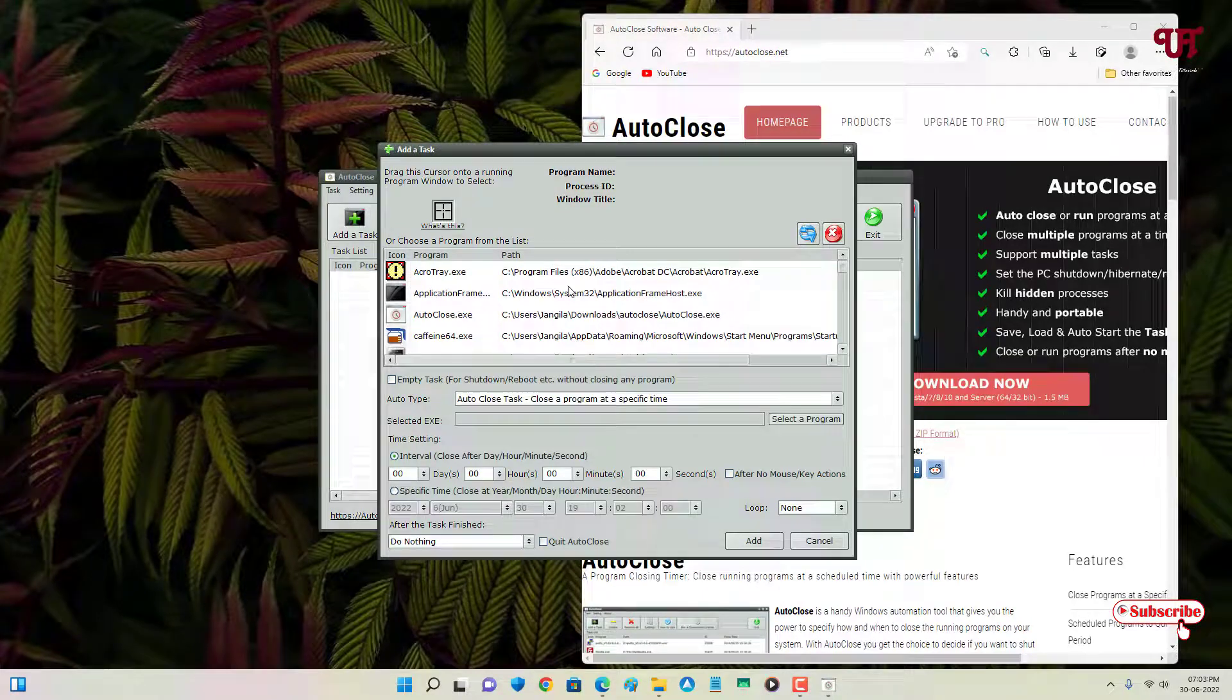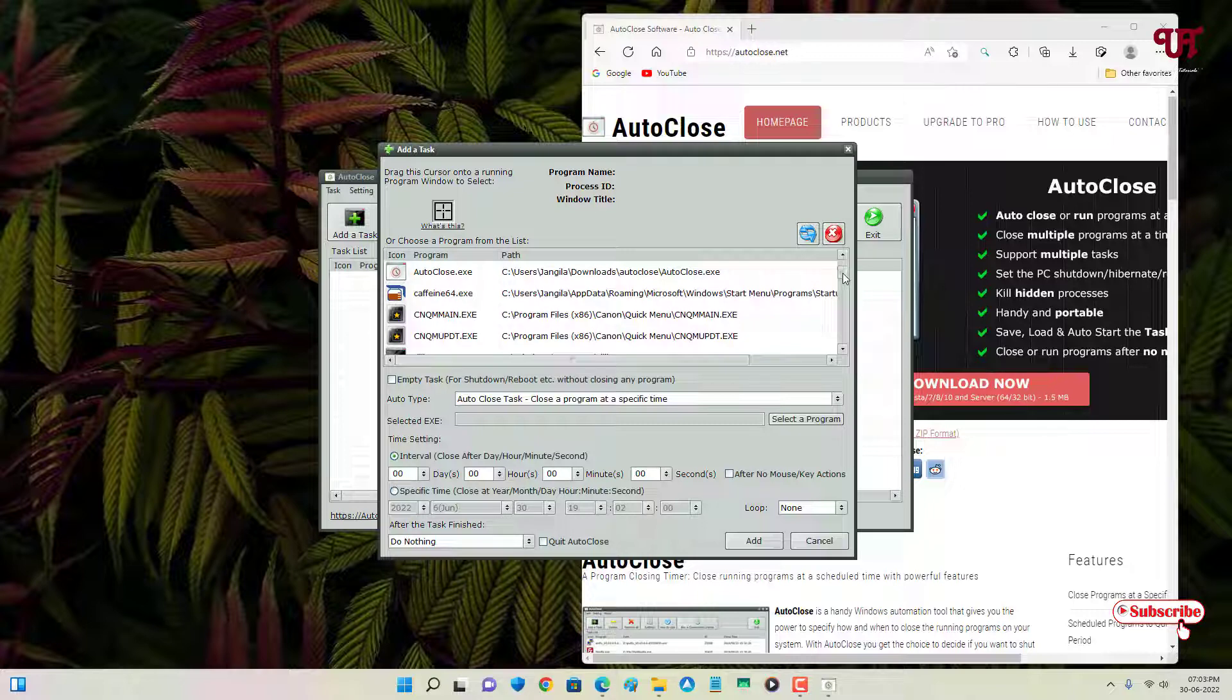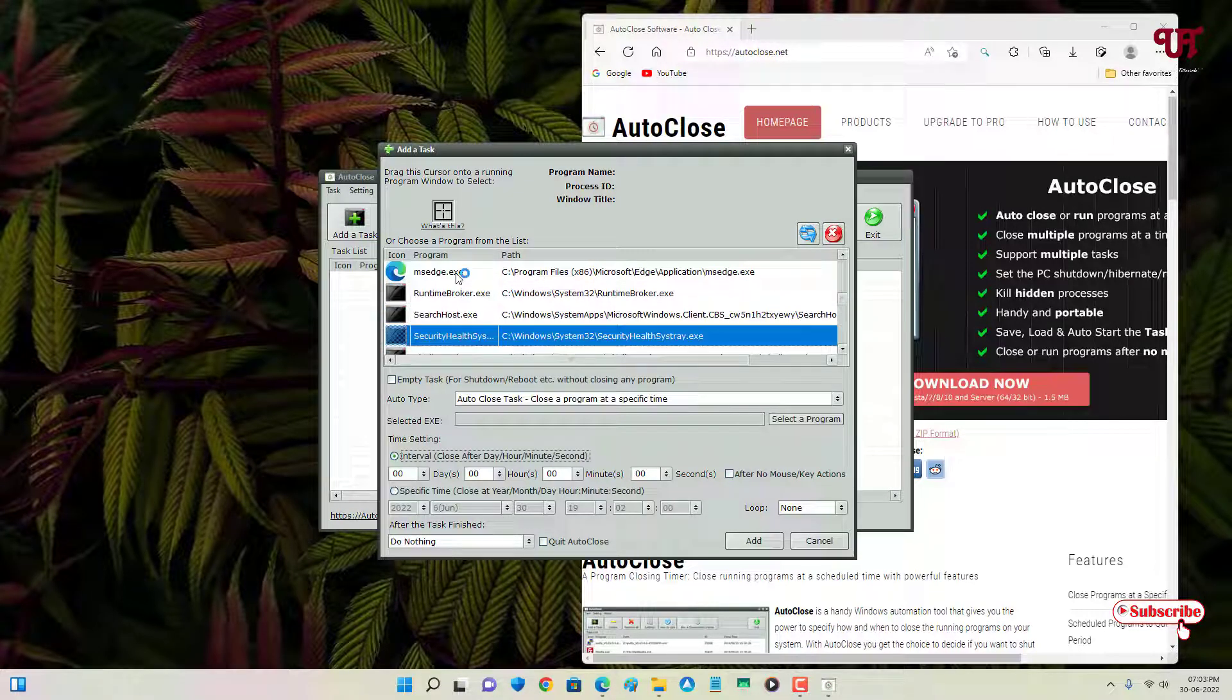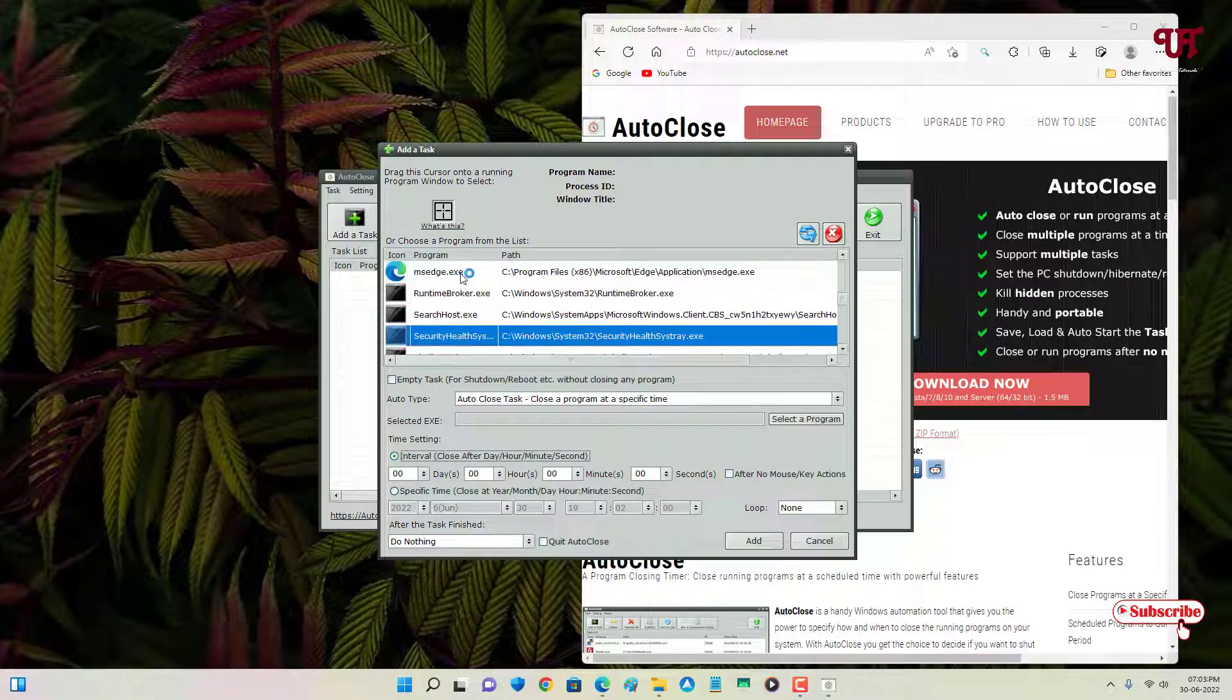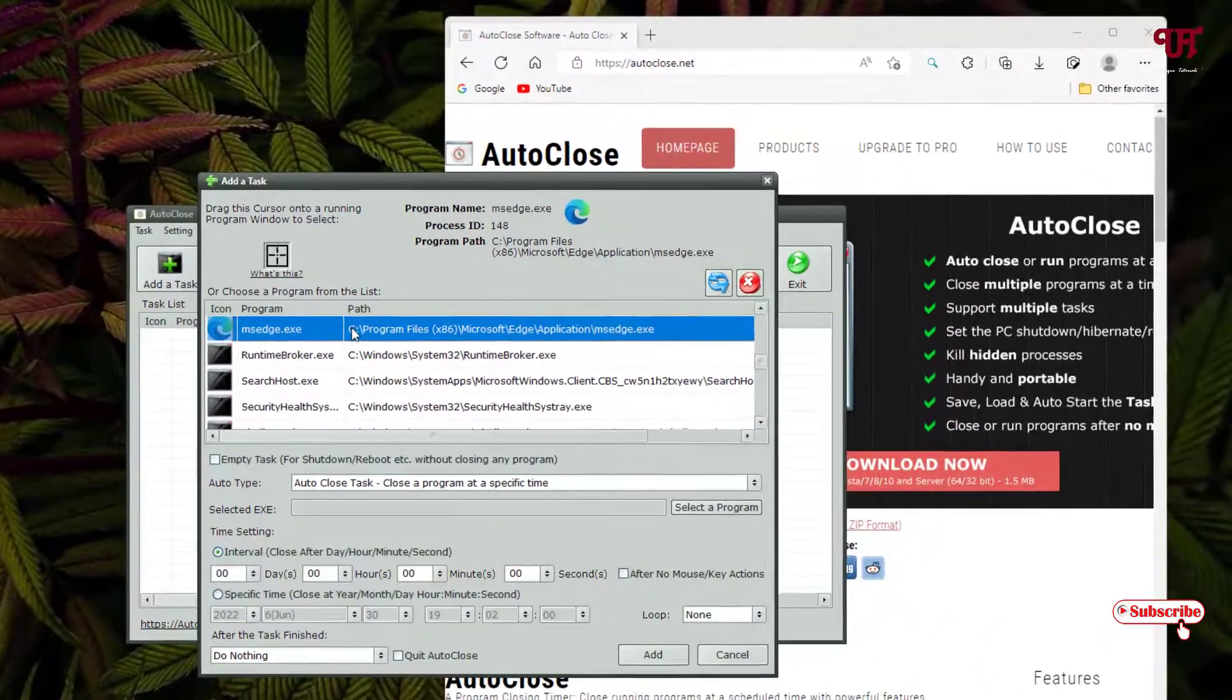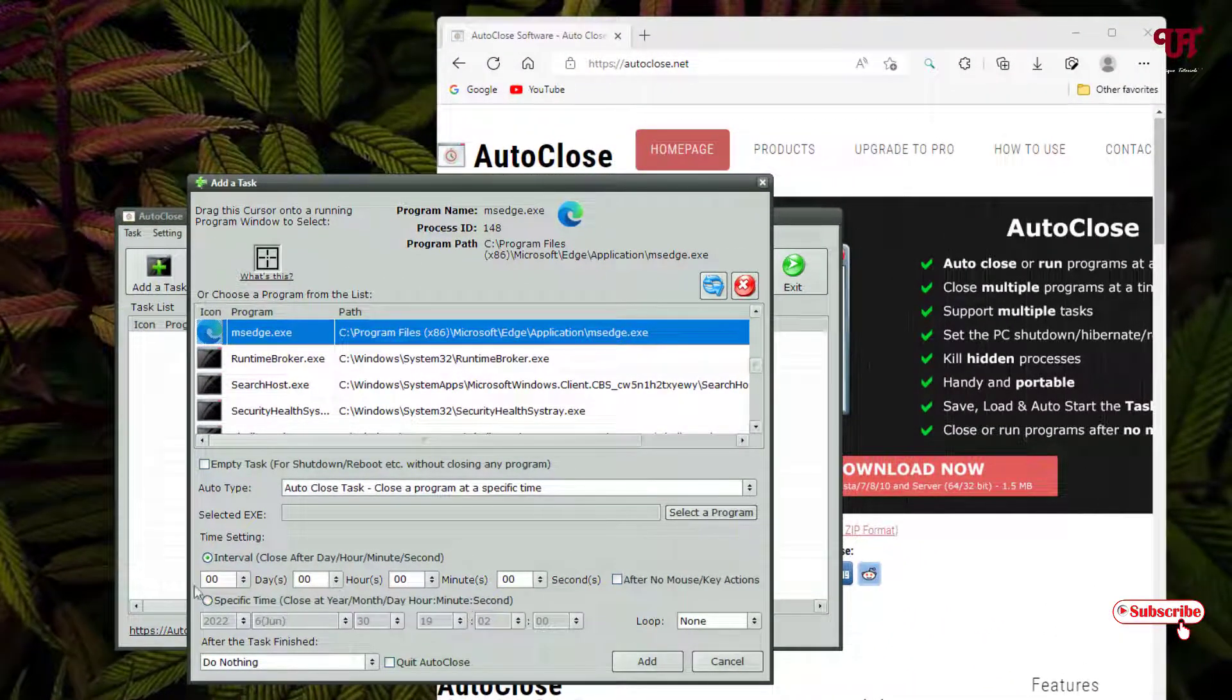And now let me select our Edge browser. Let me search here. So here is the Edge browser. I've selected it. And now below you can see the interval - how much time you want to set.